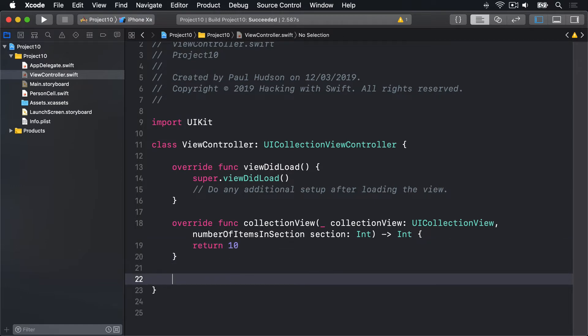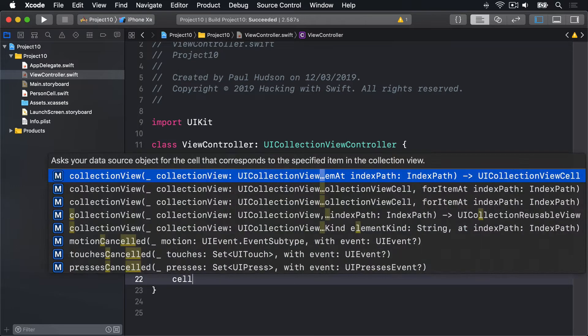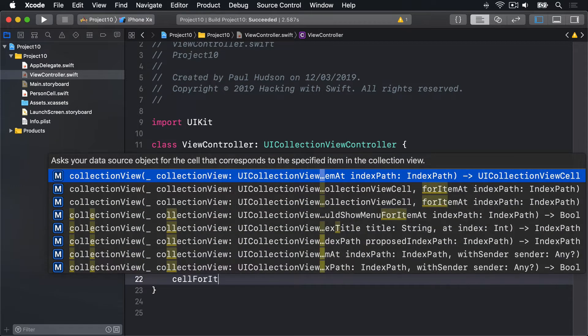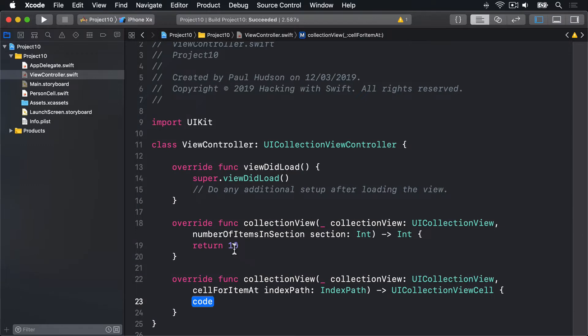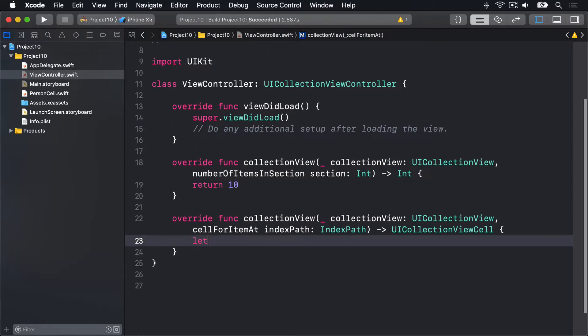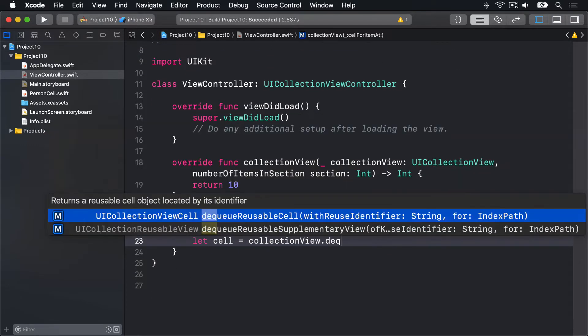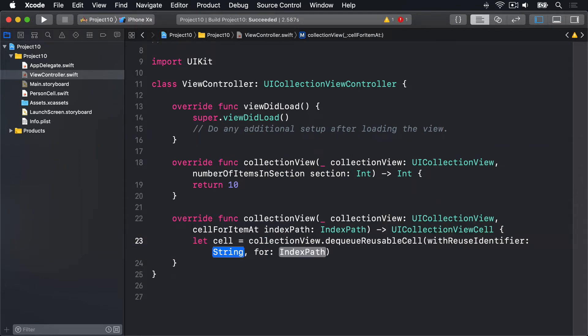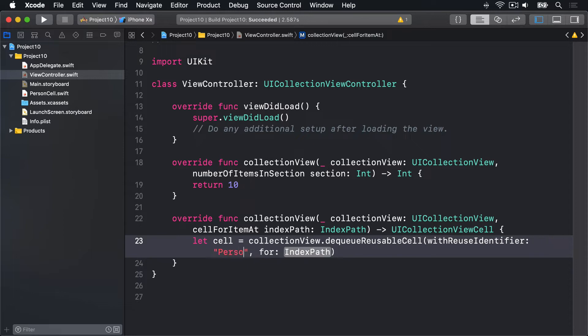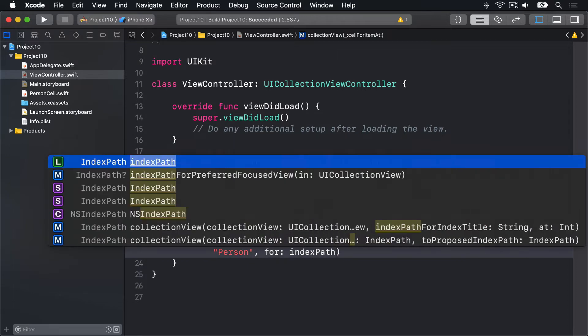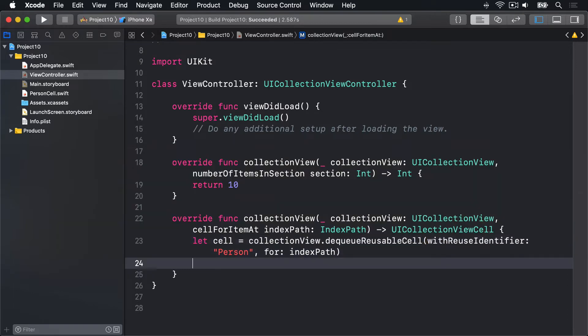And then we'll do cellForItemAt. Here we're going to make a new cell by doing let cell equals collectionView.dequeueReusableCell with reuseIdentifier person, indexPath for indexPath, then return cell.